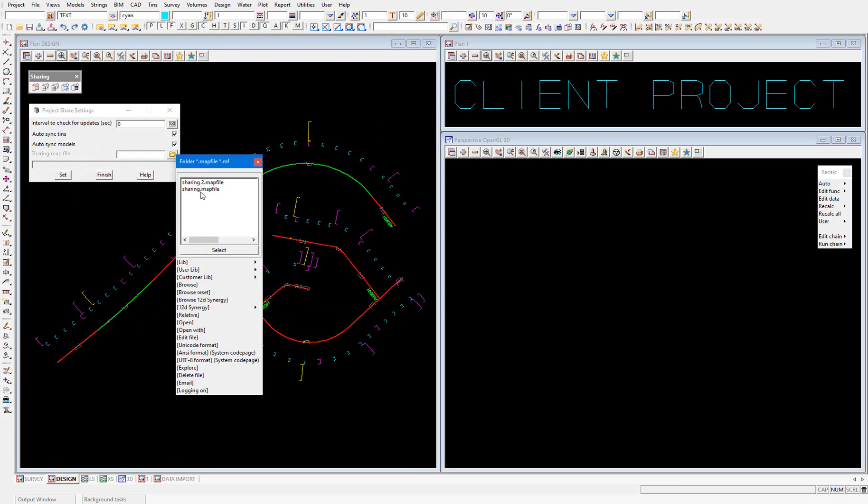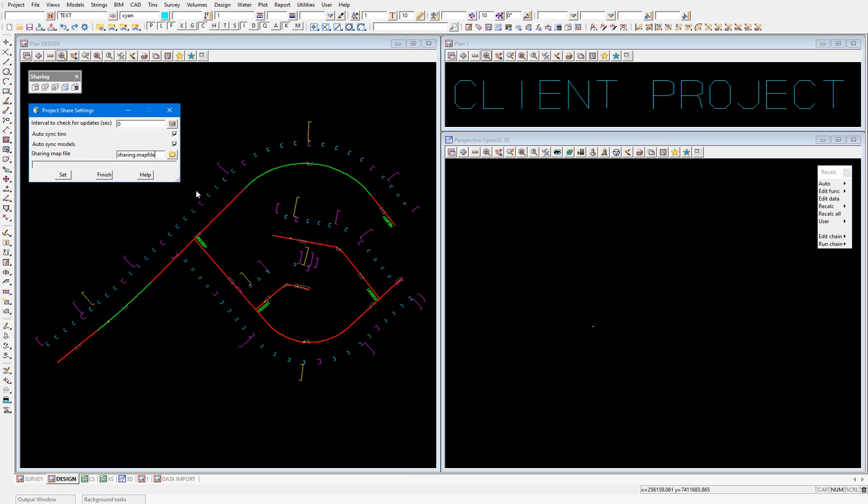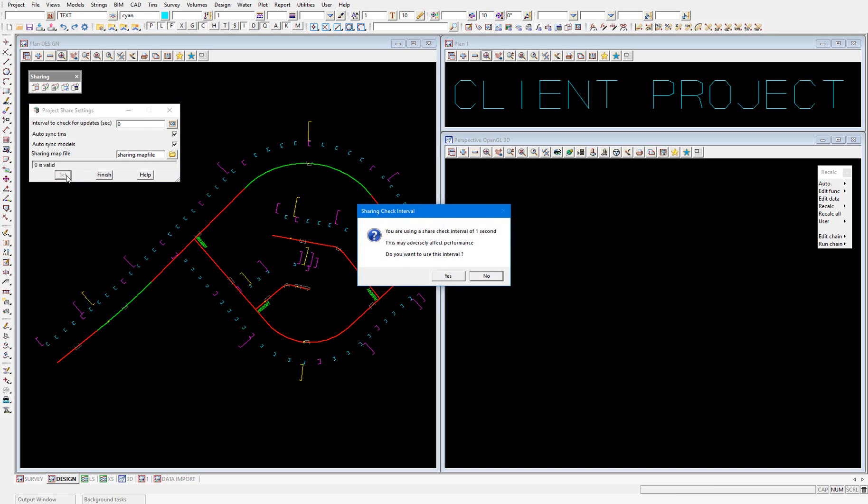I'm going to select my first map file, which is going to change the colour to shade 32, and select Set and Yes.